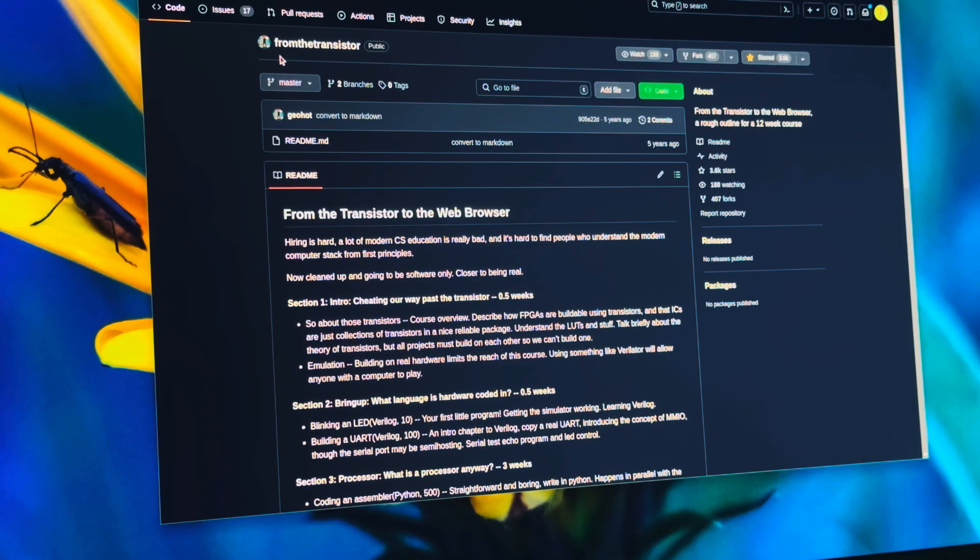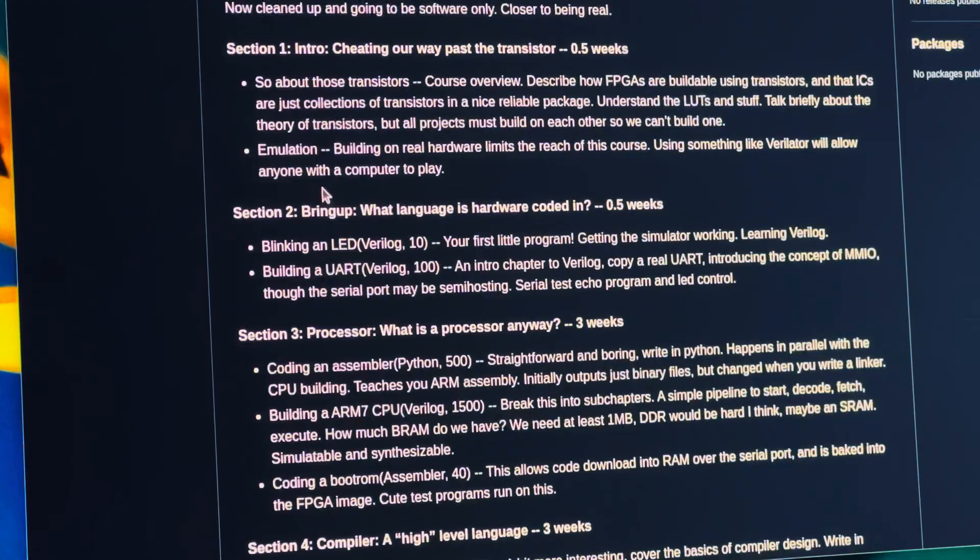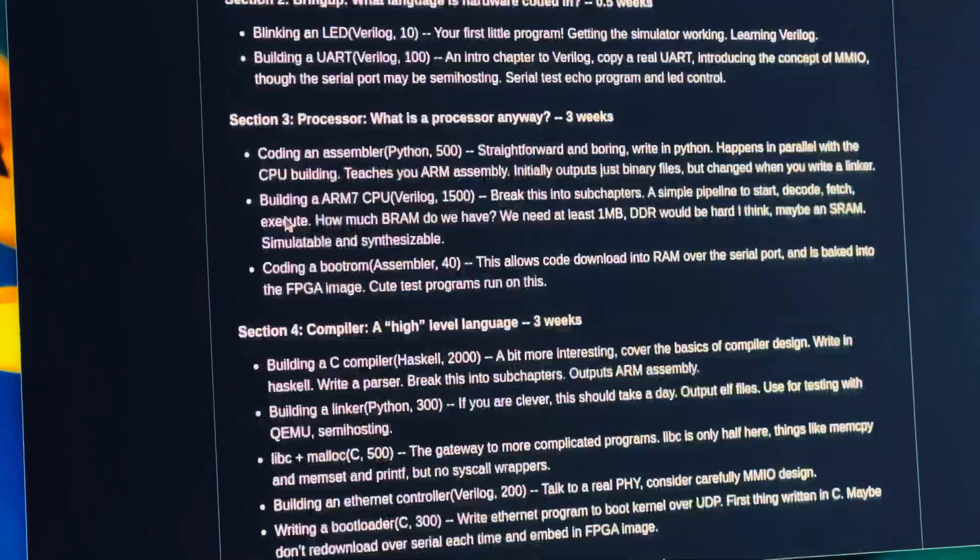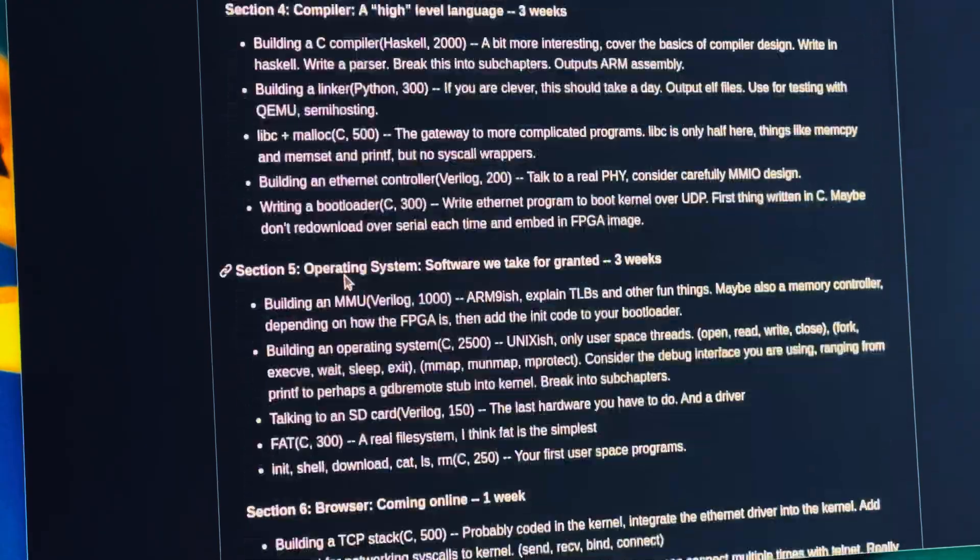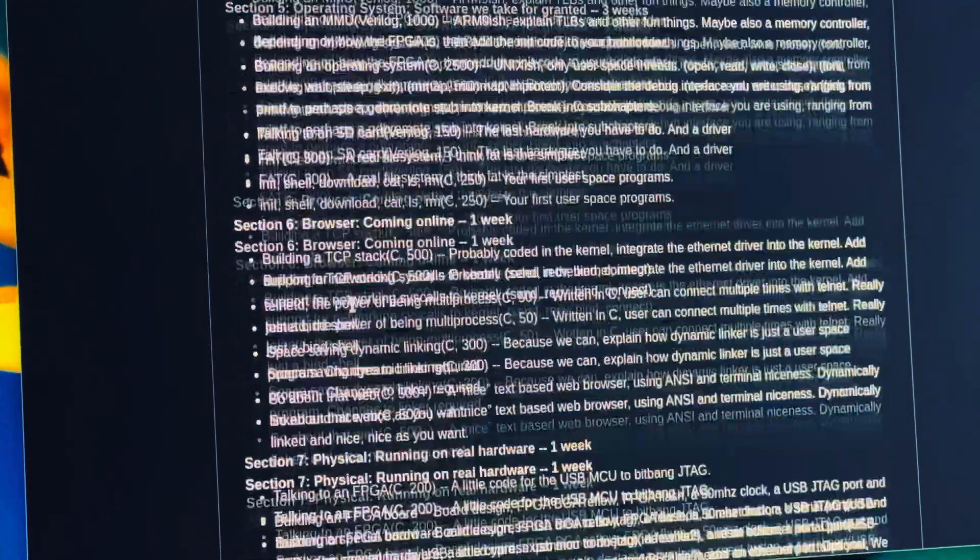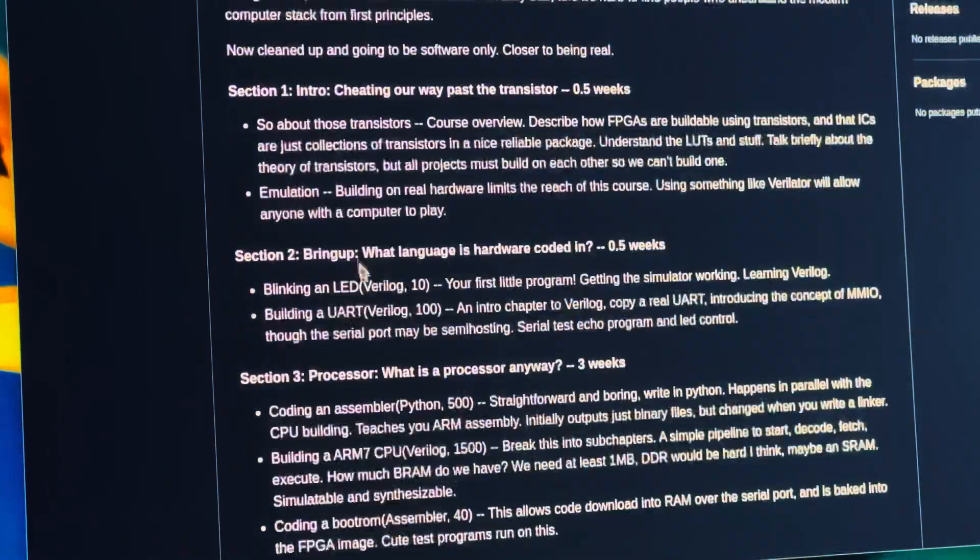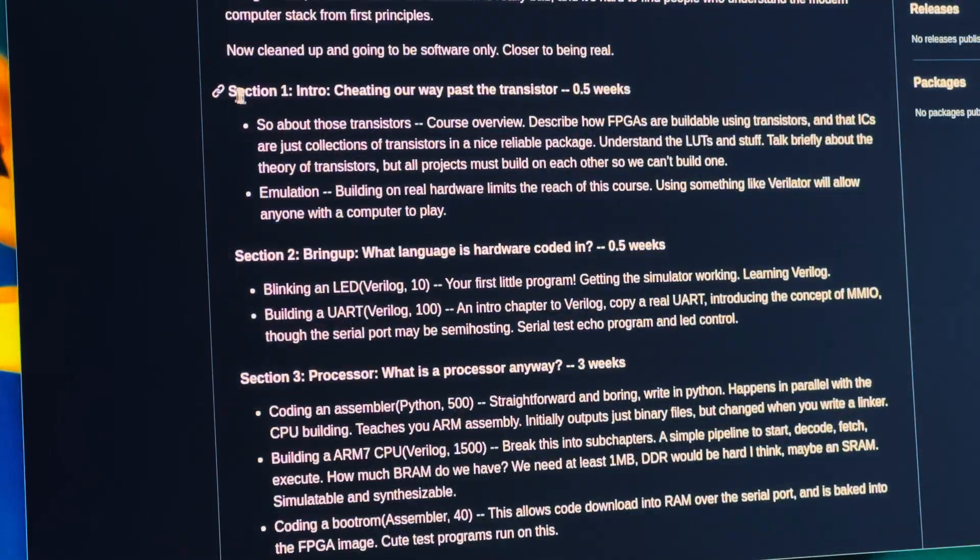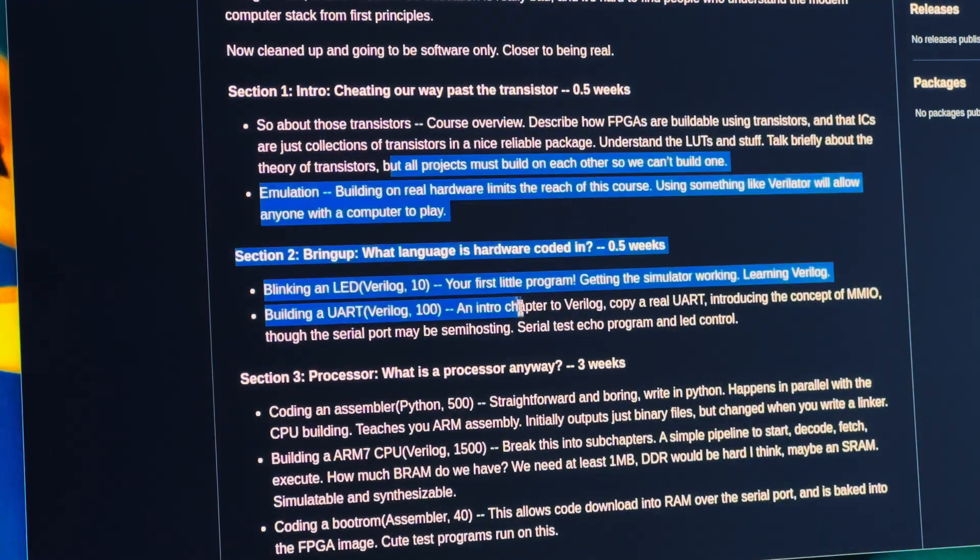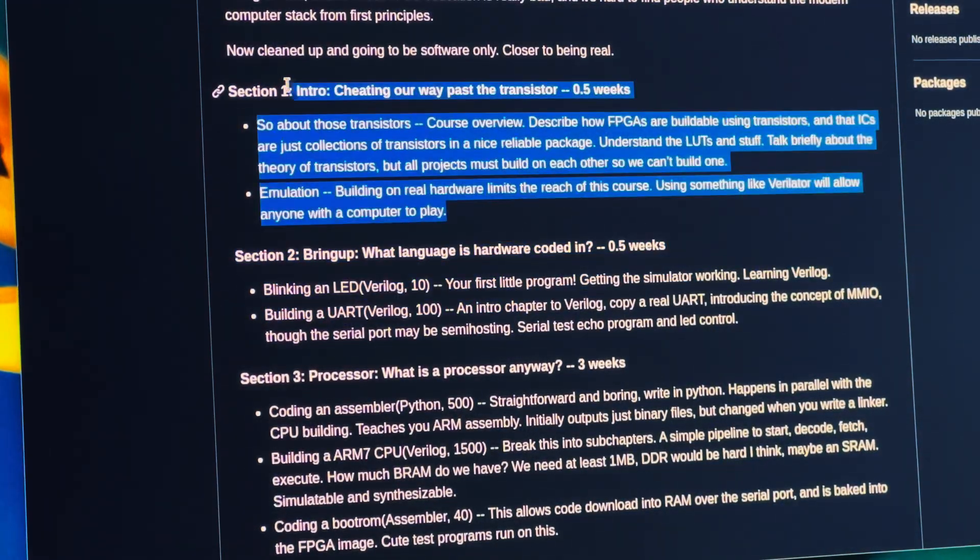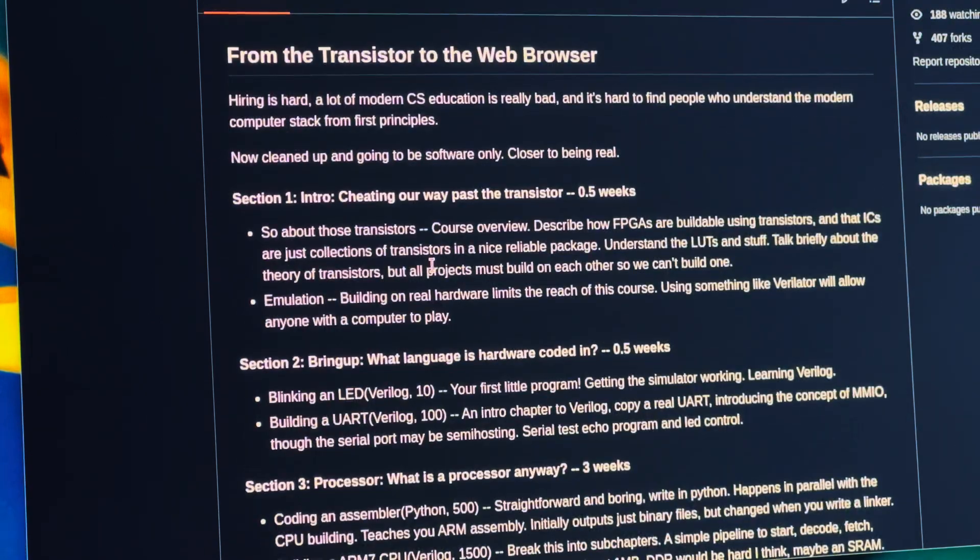If you don't know Geohot, just search them up. There's a step-by-step process of making a computer and making a browser for it from nothing, just using an FPGA. There's no help from nothing. It's just a computer from scratch.